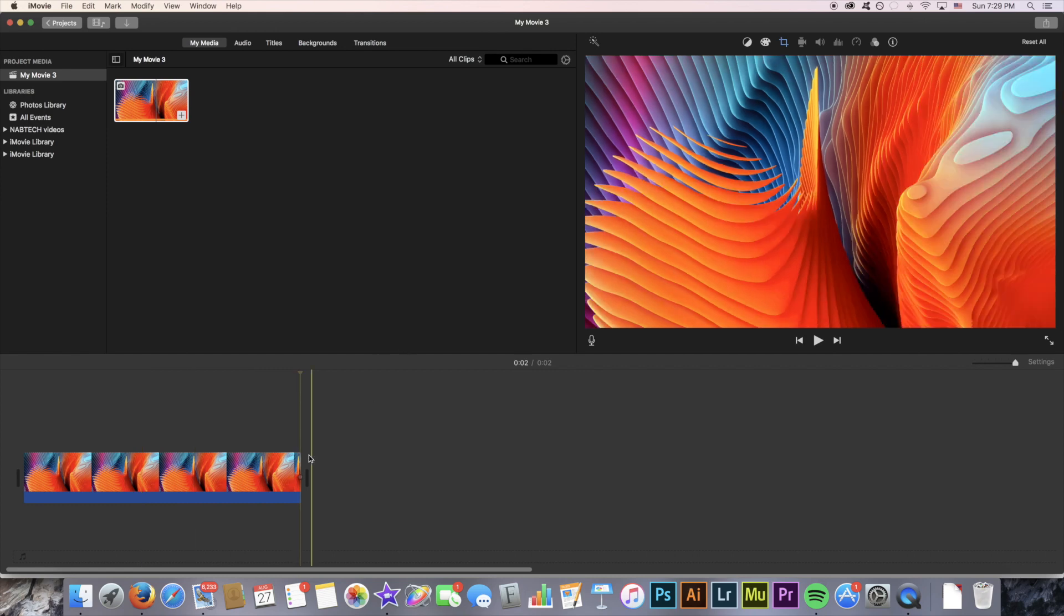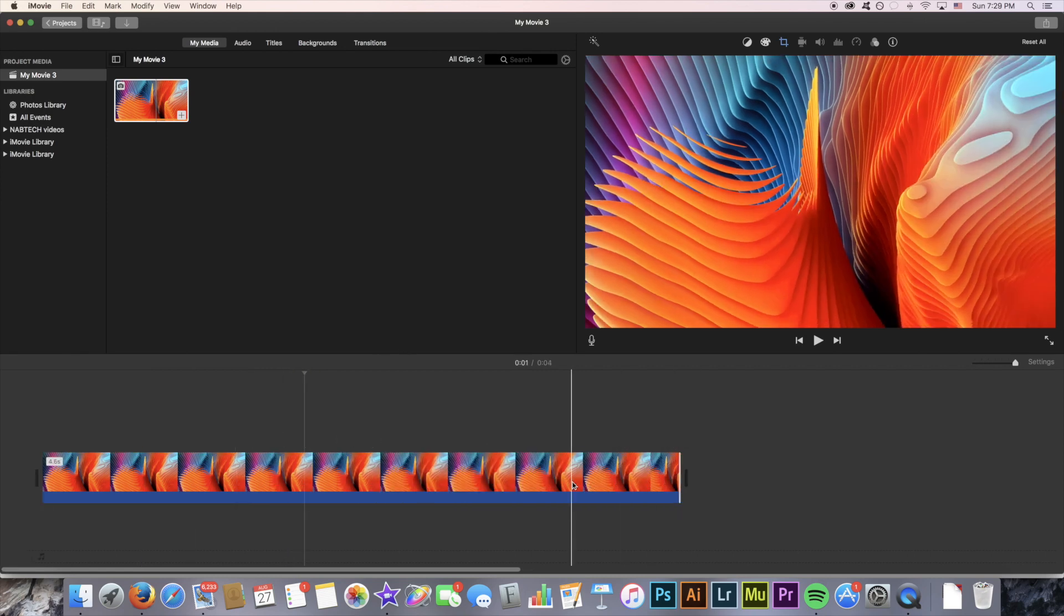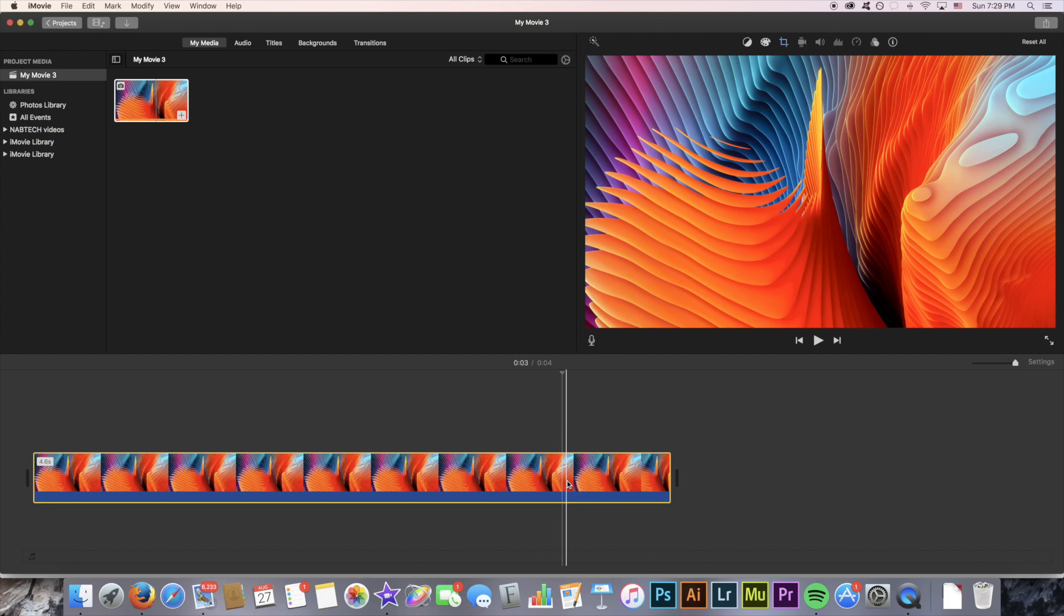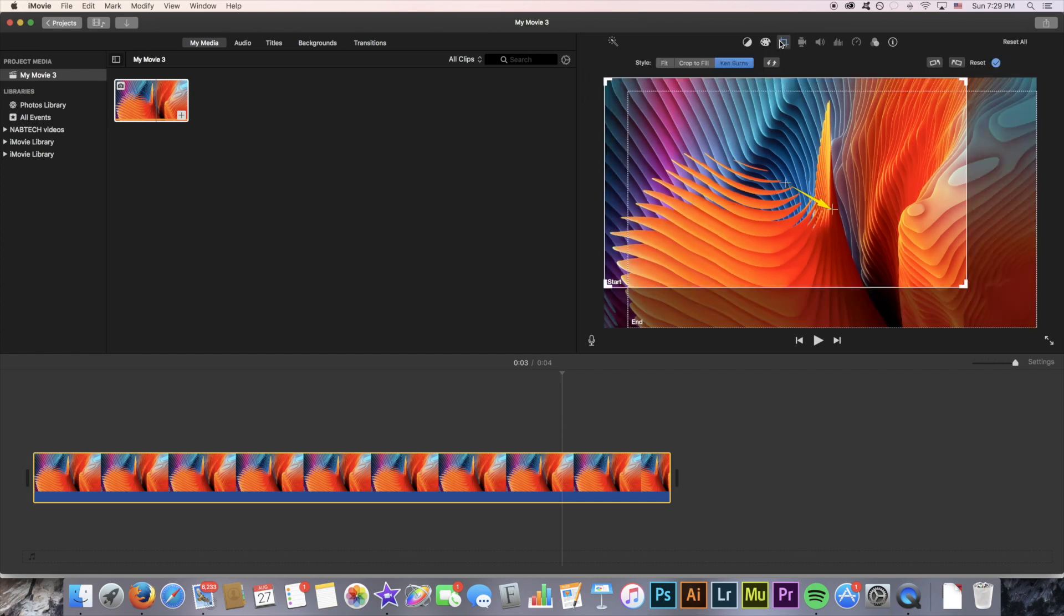And that's pretty much how you get the Ken Burns effect on an image in iMovie. It's very simple once you know how to do it and I hope this video taught you how to do it. Again it's just this crop icon right here, style Ken Burns, and select your start and end windows.